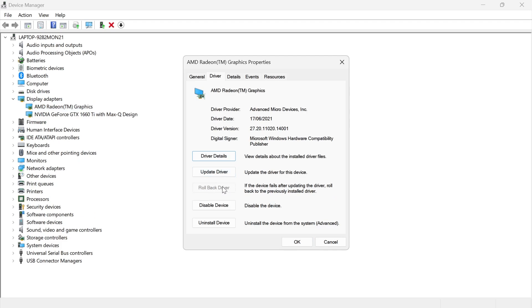Sometimes the Rollback Driver option will be grayed out and you won't be able to select it, but if you can click it then you can try rolling back your driver. This is another way to fix the error message.